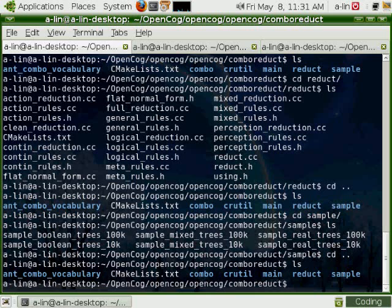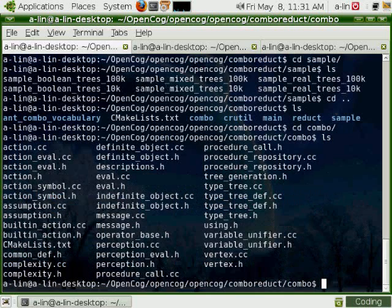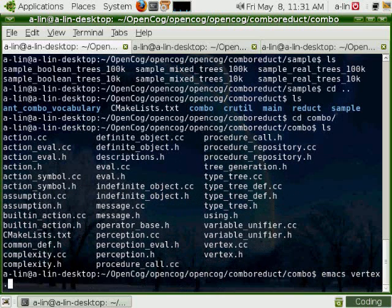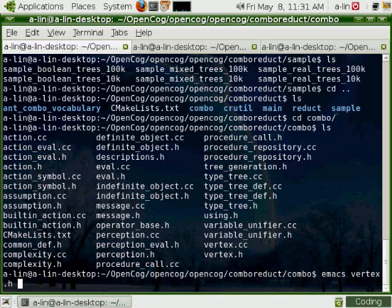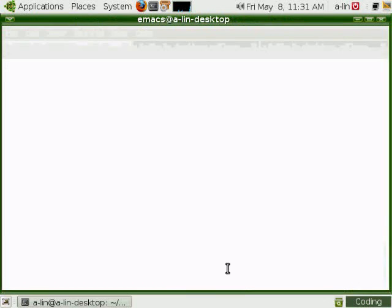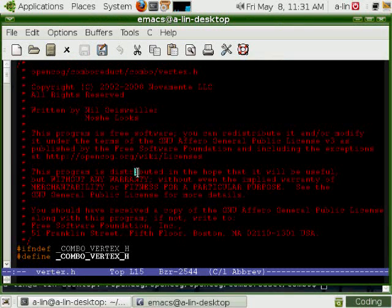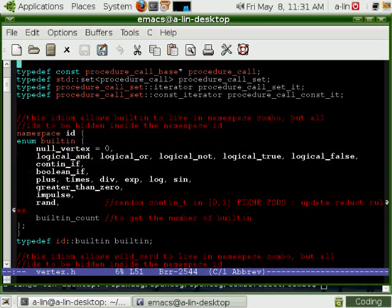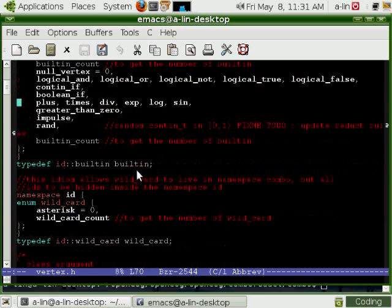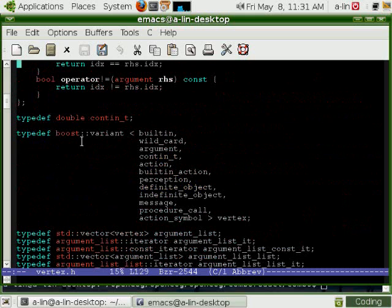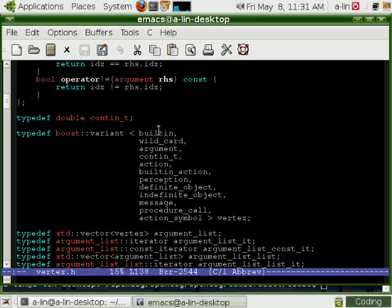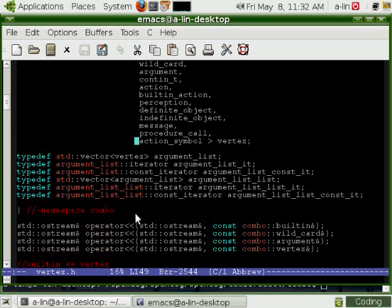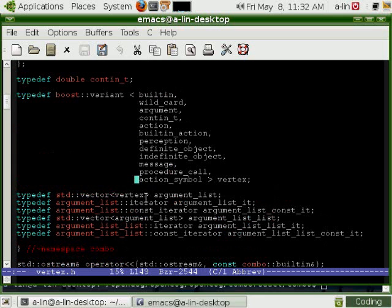Now let's go through Combo, the main files, which are vertex to define the Combo language. What it says is that a node is the union type of built-in operators, a wildcard argument, continuous value action, action operators, building action, perception.